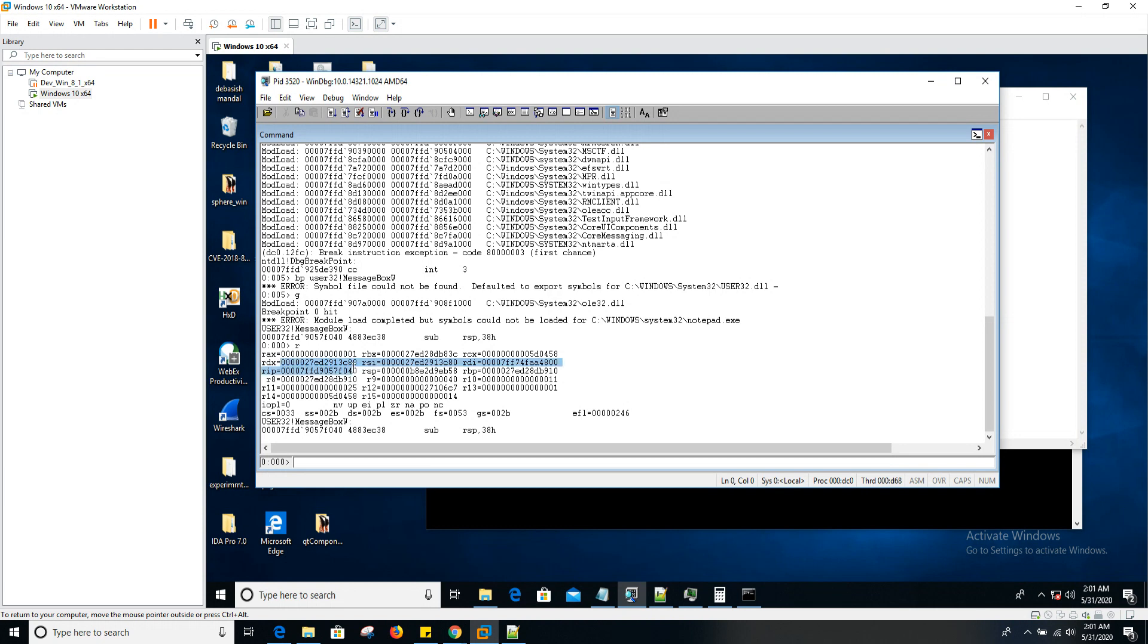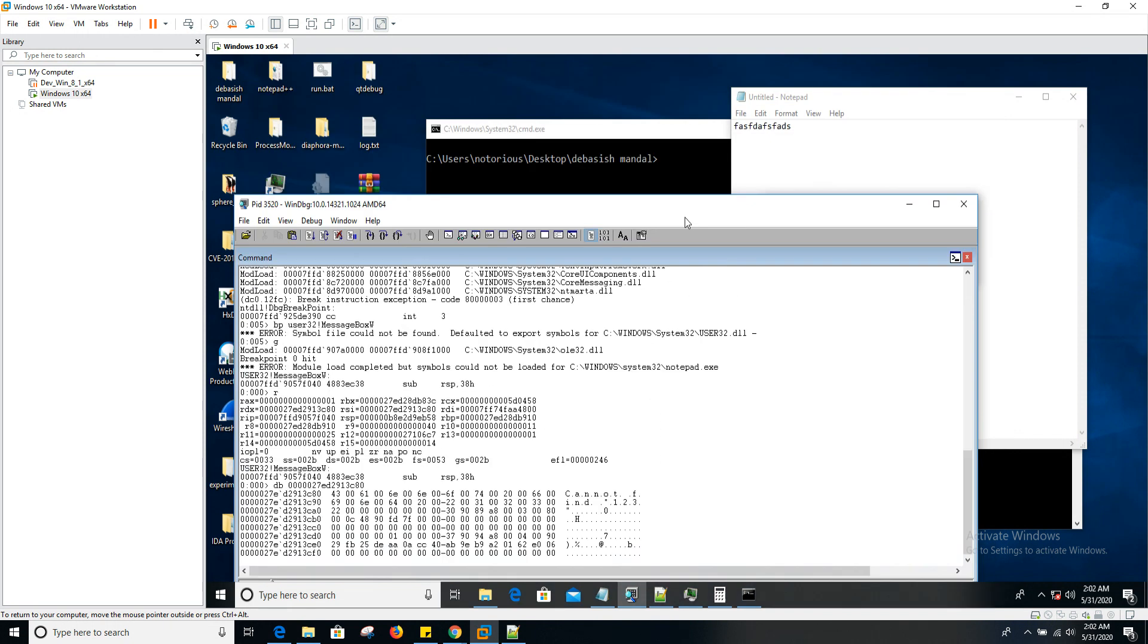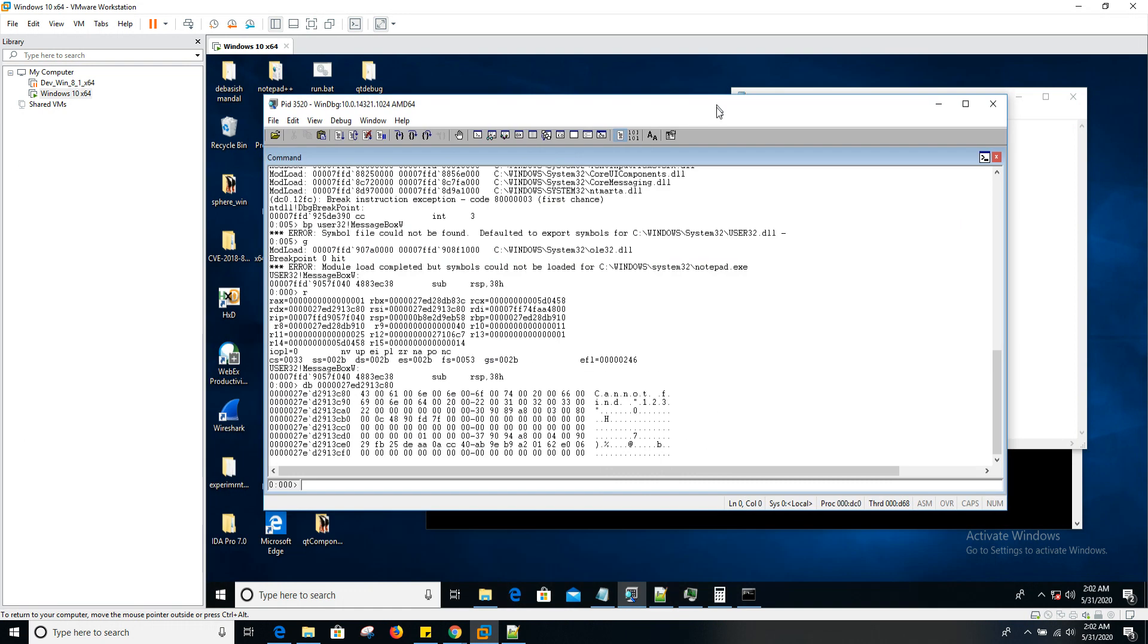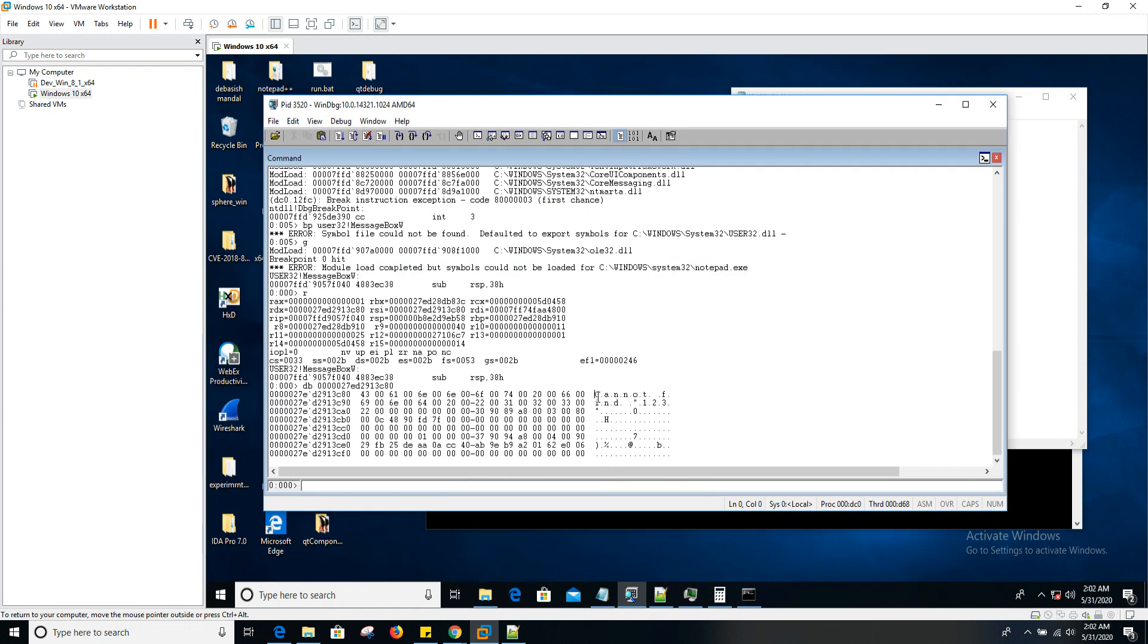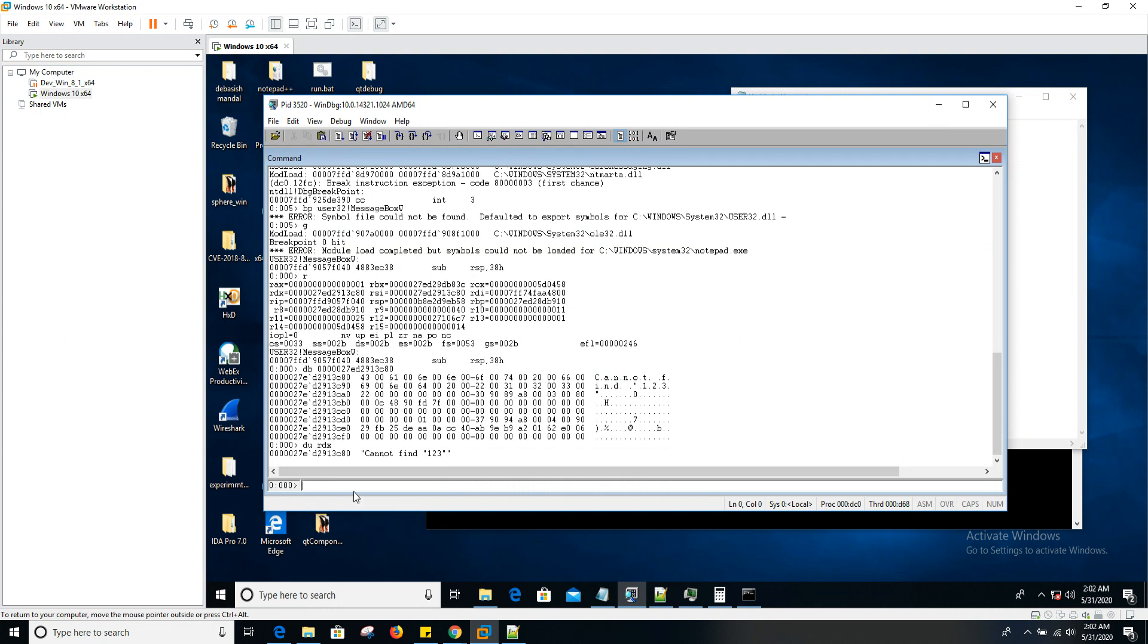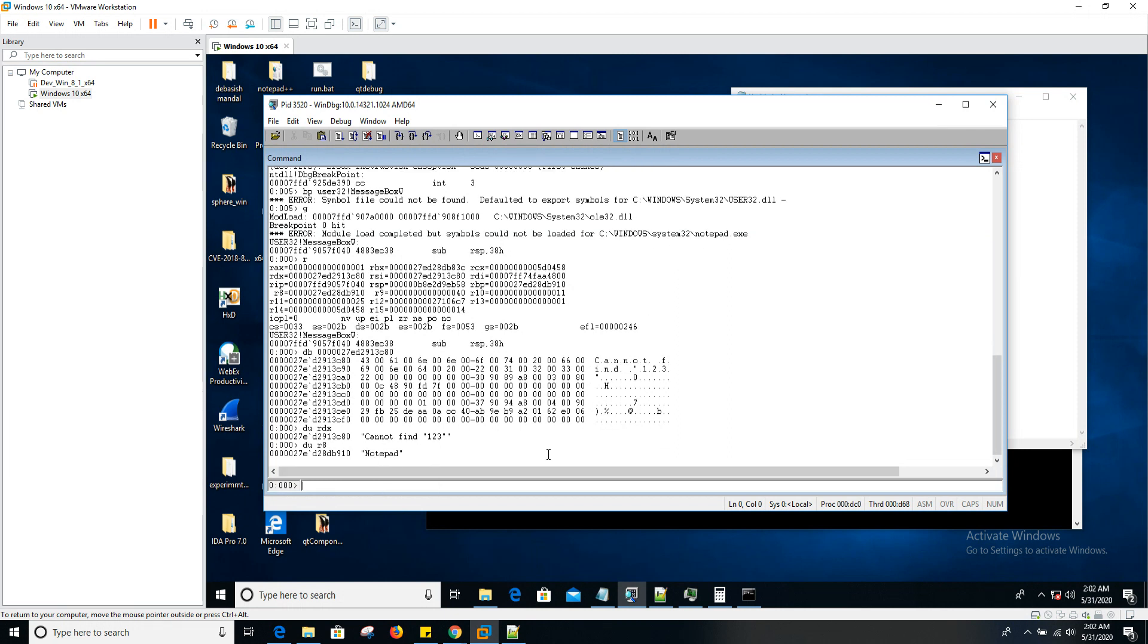So if you want to dump that, what you have to do here is simply use dump bytes. As you can see, it's actually about to show you the message 'cannot find string 123', which is a unicode string. So you can do this as well: DU RDX. And as usual, you can dump the third argument as well, which is DU R8, which is notepad, the title.